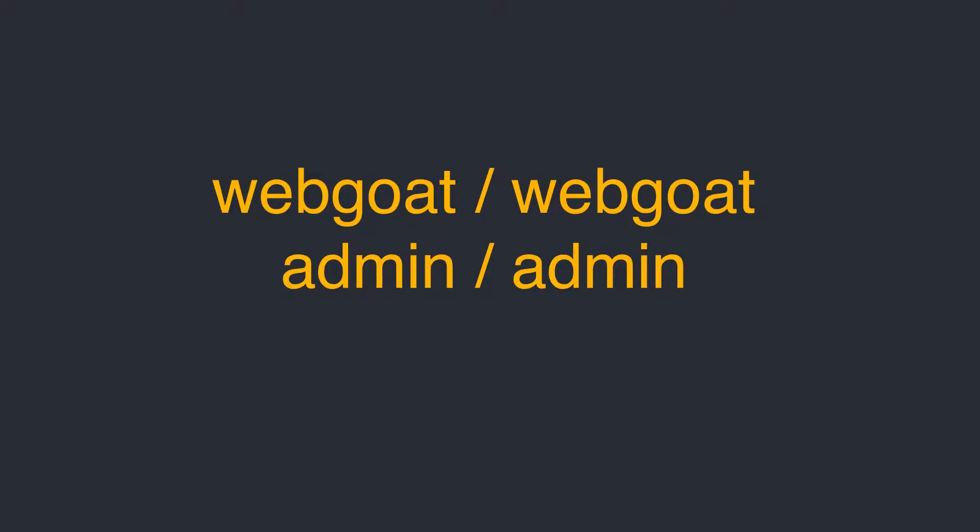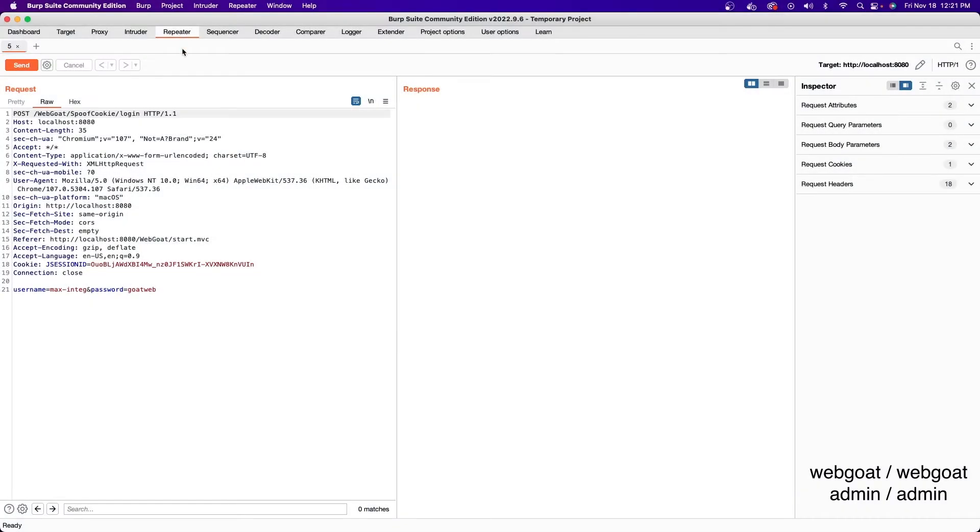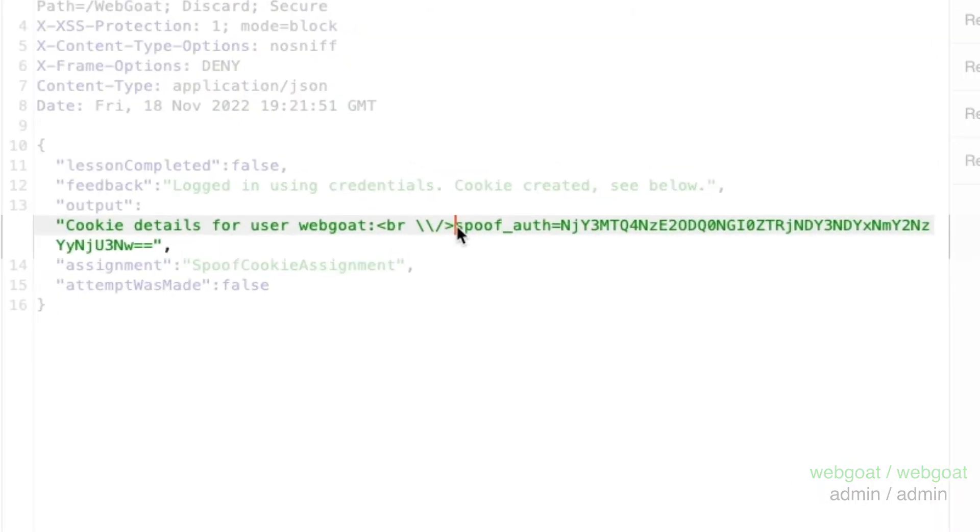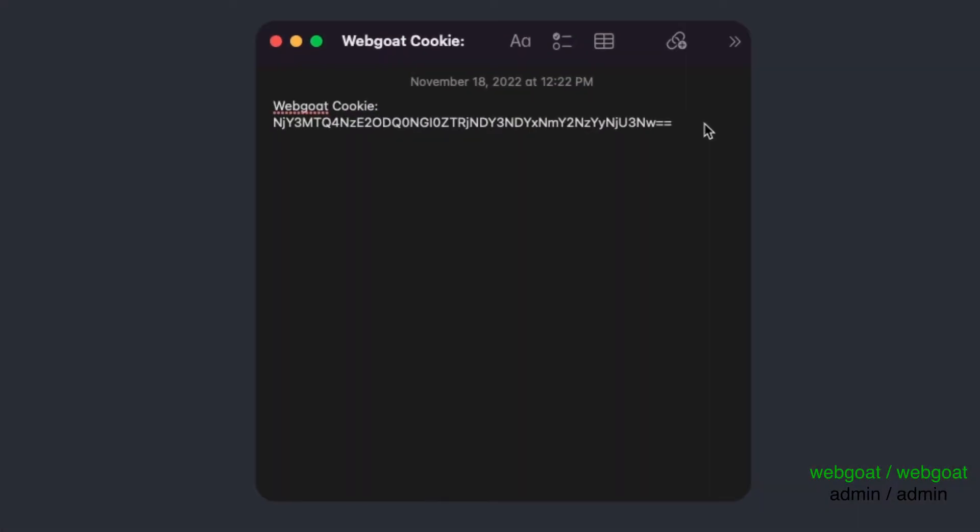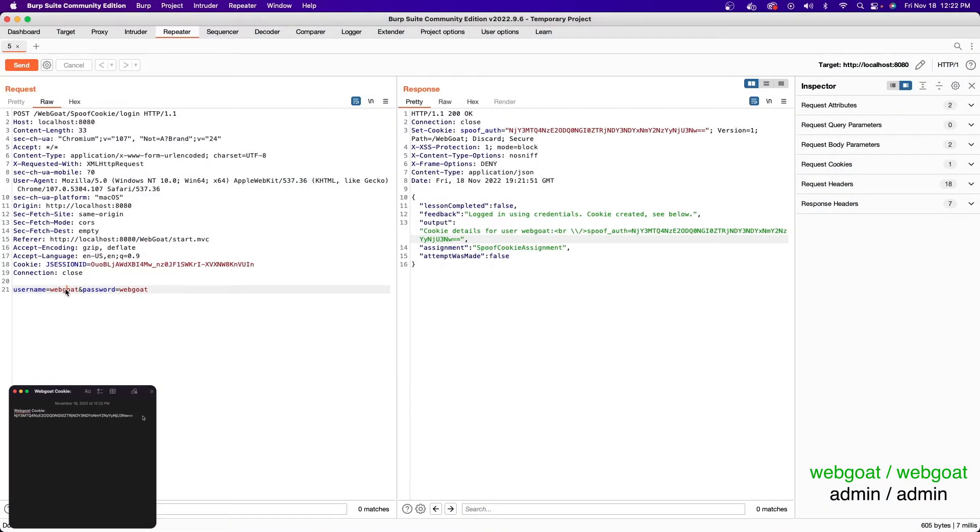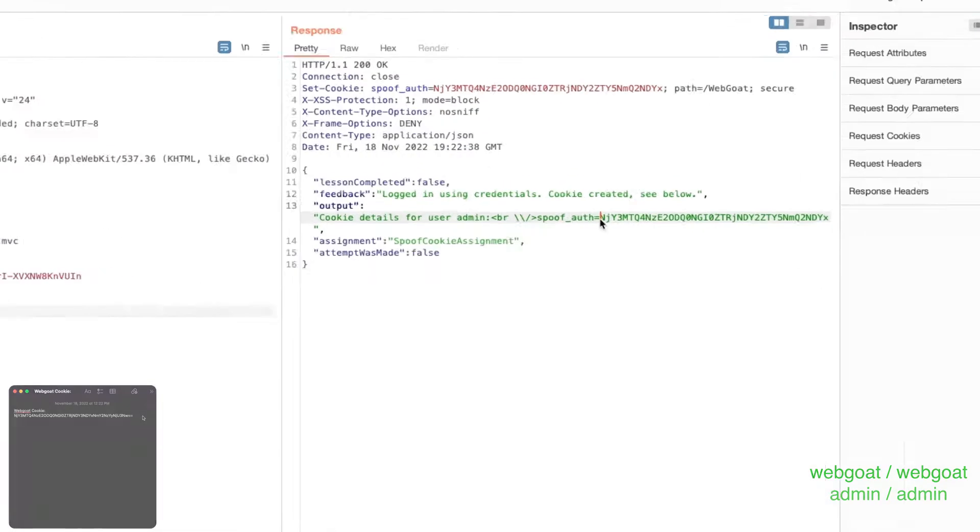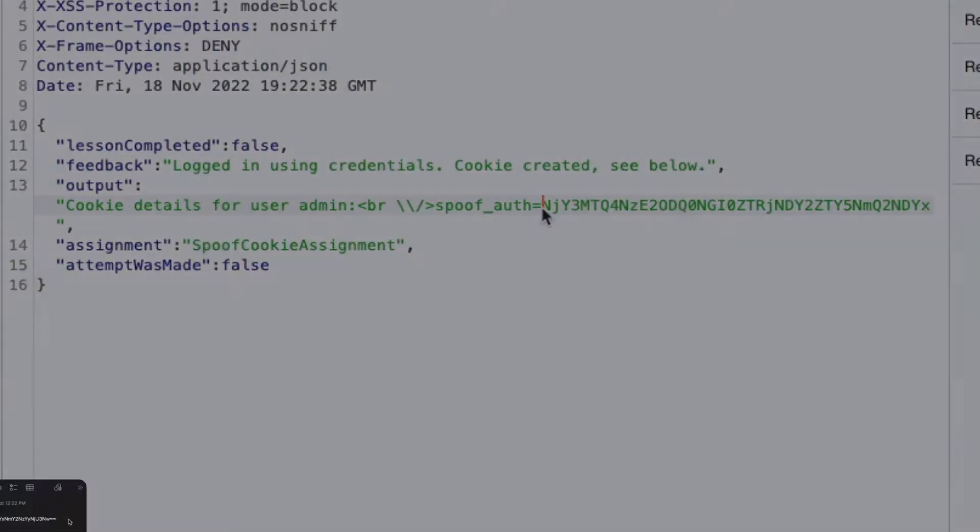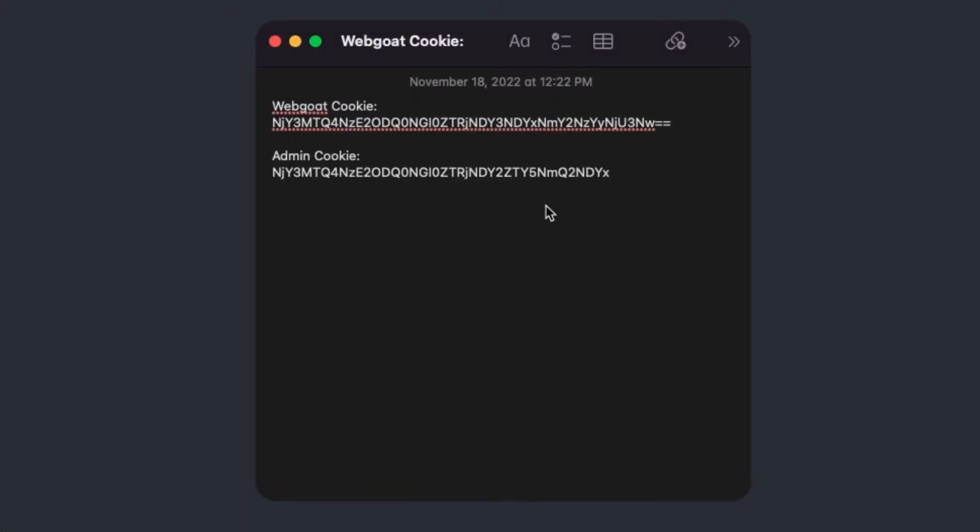Now, let's refer back to the two sets of credentials that were provided within WebGoat. First, we're going to send a request with the login credentials of webgoat. You'll notice that in the response, you'll receive a spoof auth token. Put this in your notes so we can refer back to it in a minute. Now, go ahead and change the username and password to those of the admin user and resend the request. Once again, you'll see a new spoof auth token in the response. Before we continue, I want to note that you can run the request as many times as you like, and you'll receive the same token for the same user every single time.